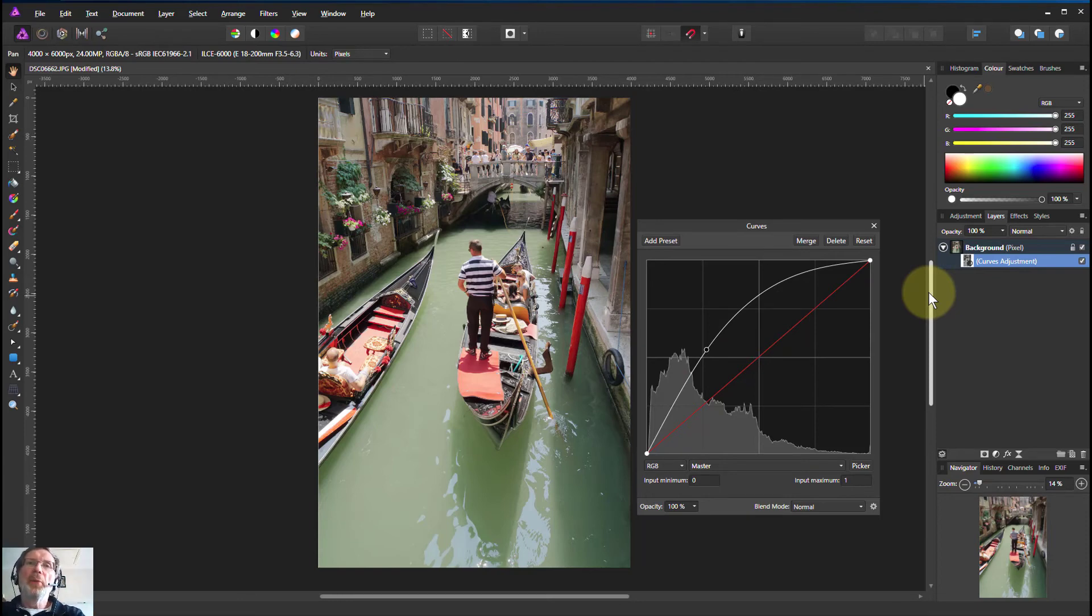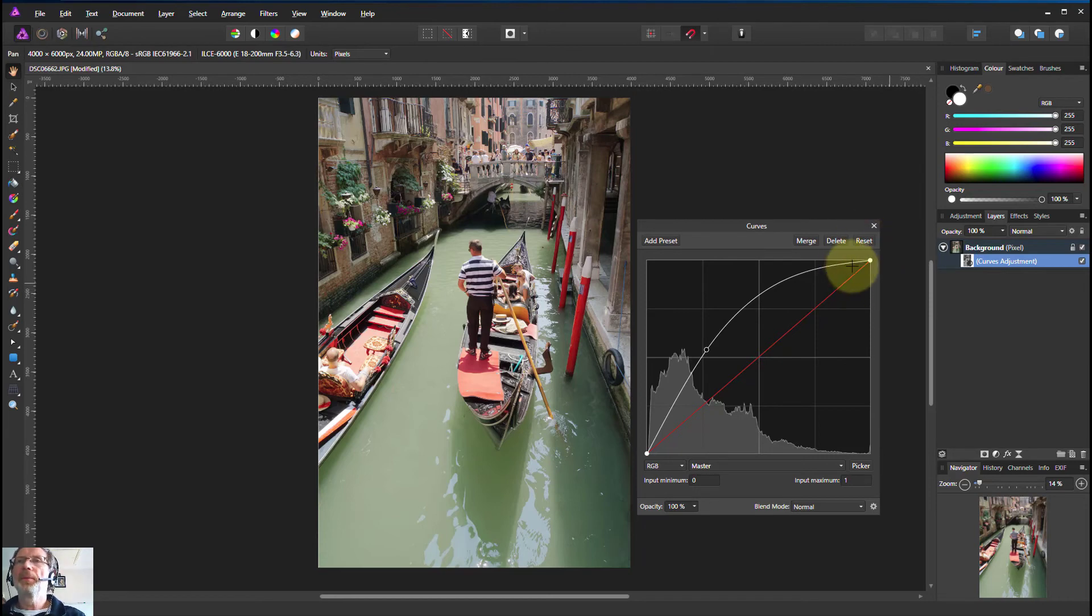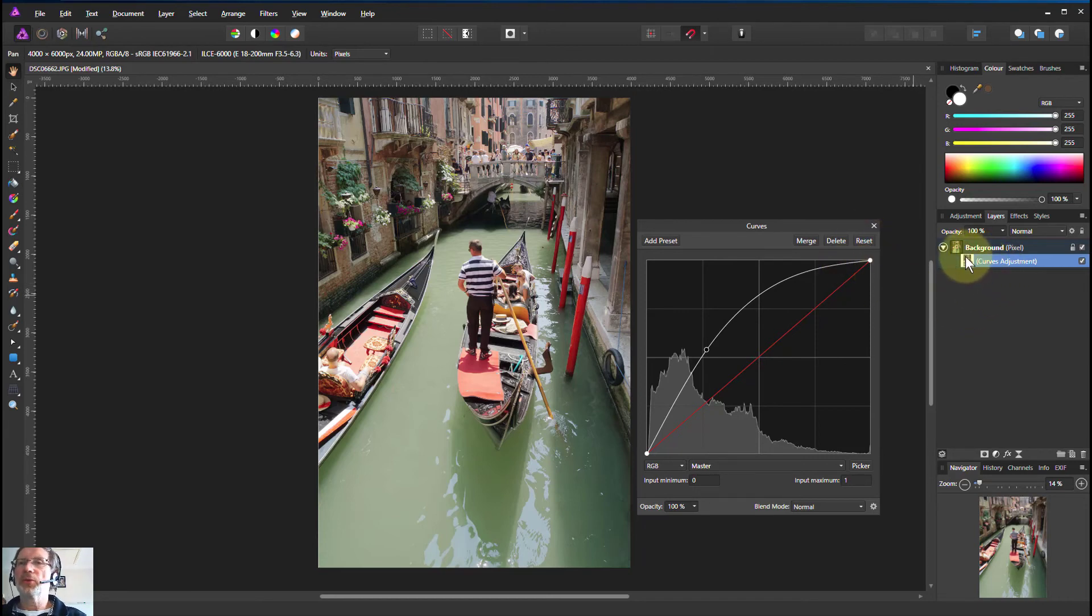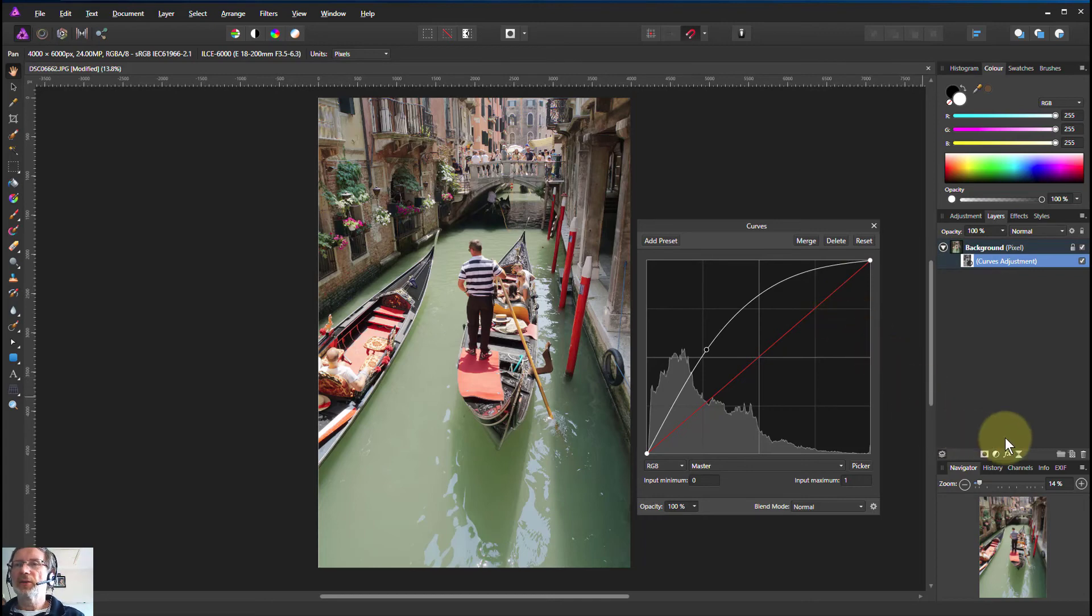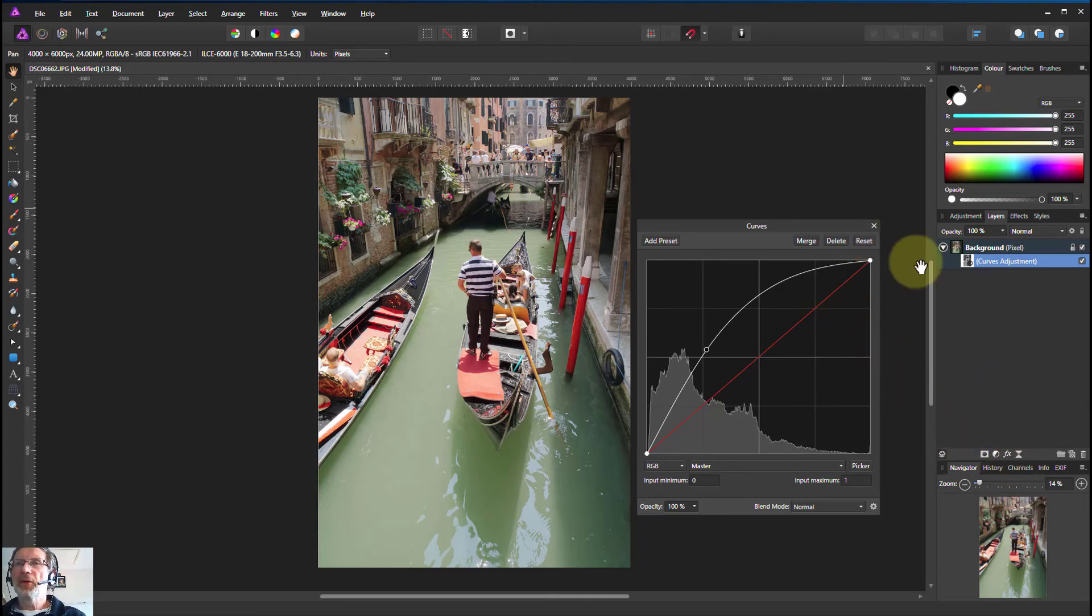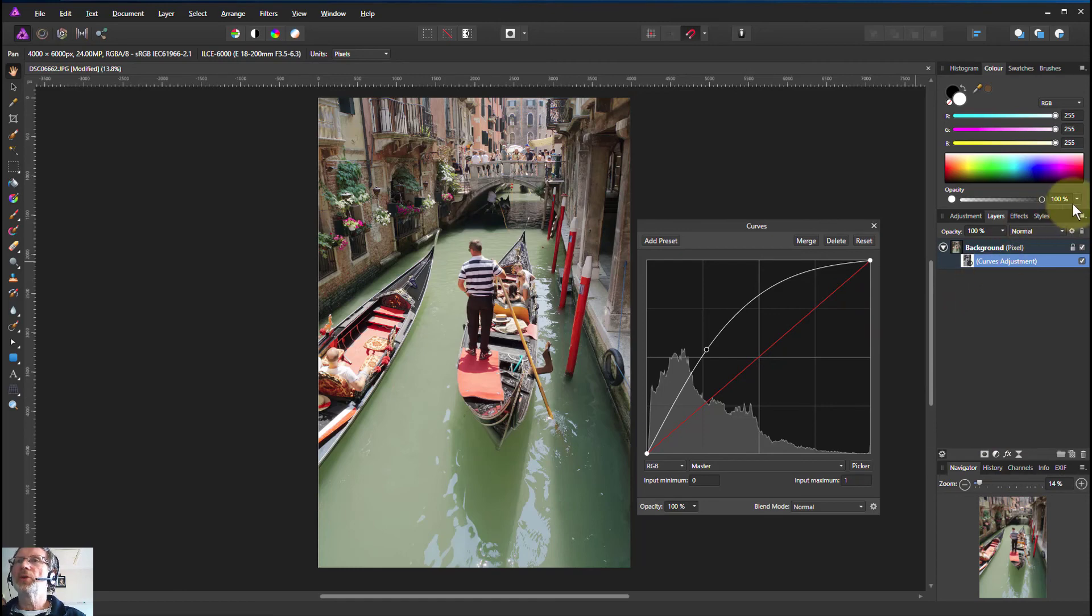And of course you can use all the other adjustments as well, because you've got a selection which you can turn into a mask, and there's lots of other things that you can do. There are other things we can do as well, which is going to be, for example, through the blend ranges up here.